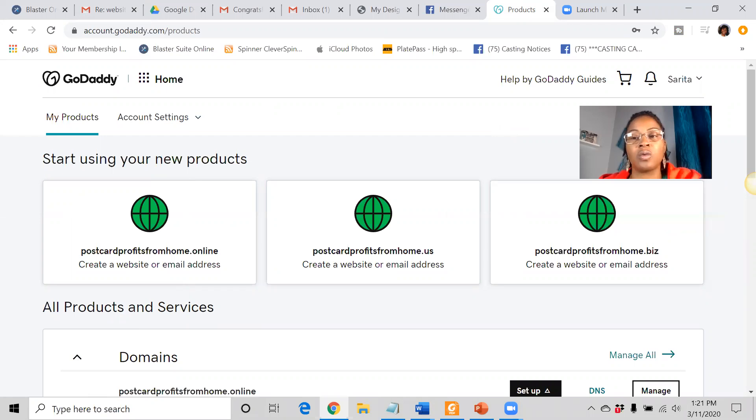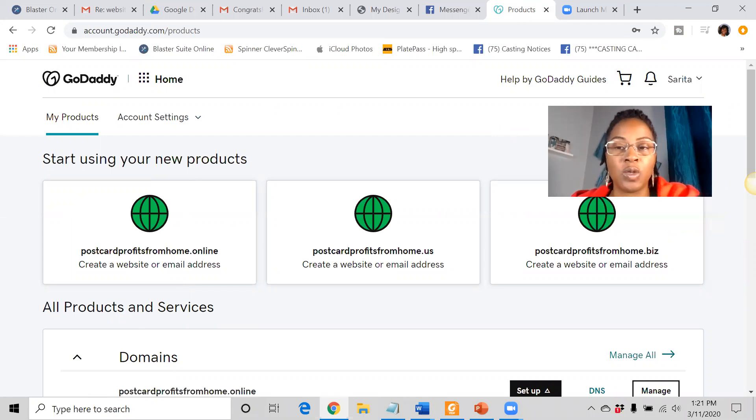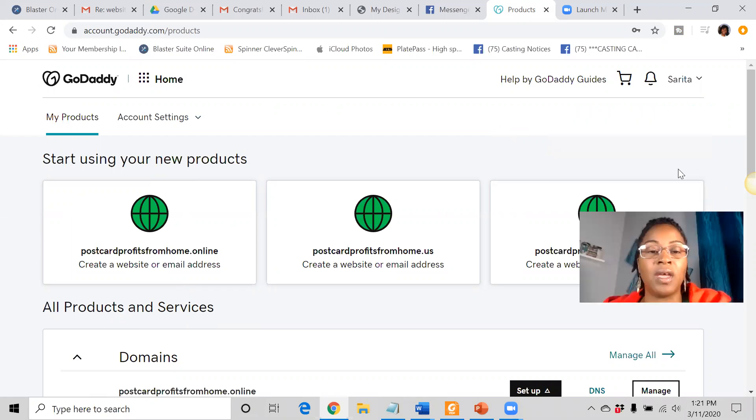So if you purchased a website, whether it was from me or from someone else for any opportunity, and you want to connect it to your domain name, I'm going to show you exactly how to do that.